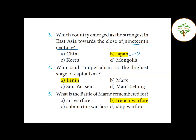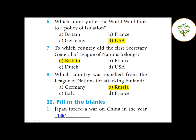Fourth question — who said 'imperialism is the highest stage of capitalism'? The answer is Lenin. Fifth question — what is the Battle of Marne remembered for? Sixth question — which country after World War I took to a policy of isolation? The answer is USA.